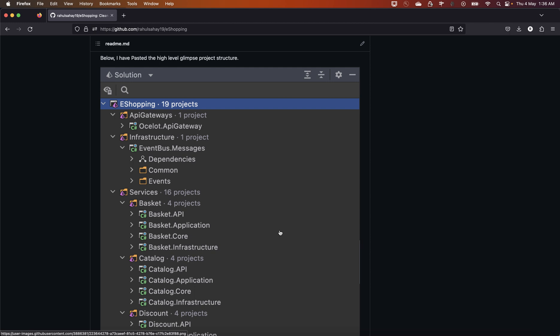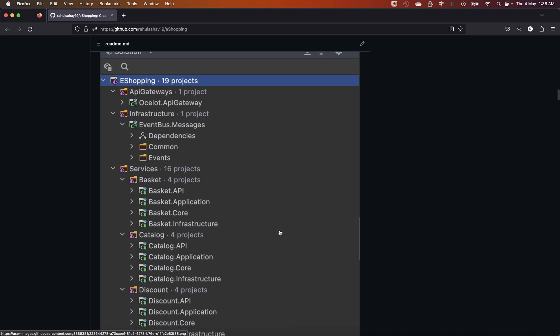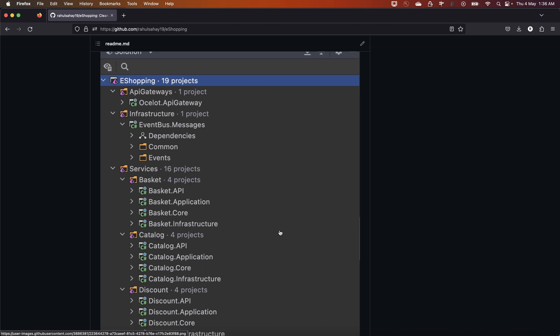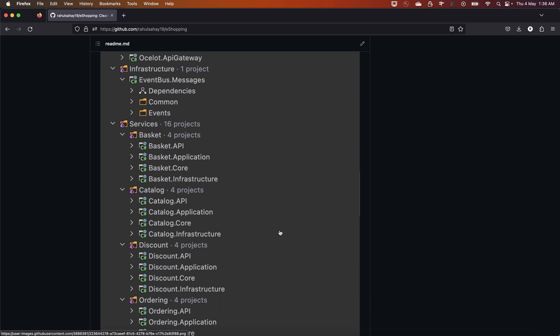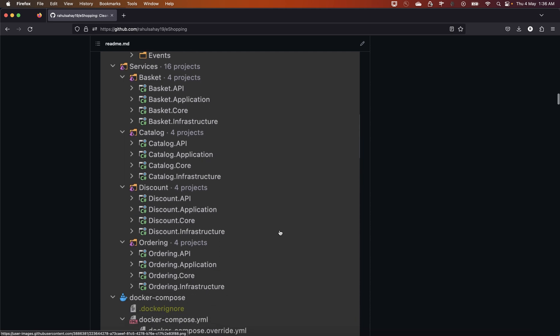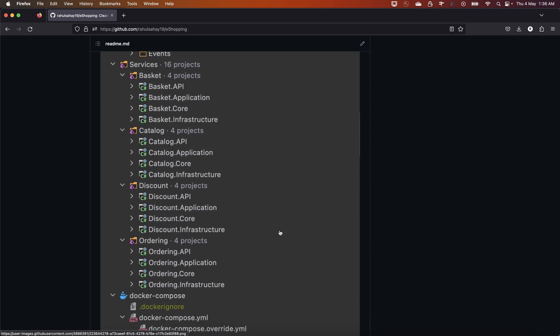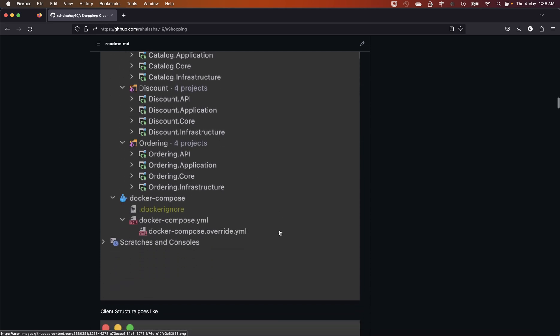I have used JetBrains Rider and done this entirely on my MacBook. You can obviously use a Windows environment with Visual Studio — there is no obligation. You can also use VS Code or Visual Studio for Mac if you are on a Mac. That's completely your choice.